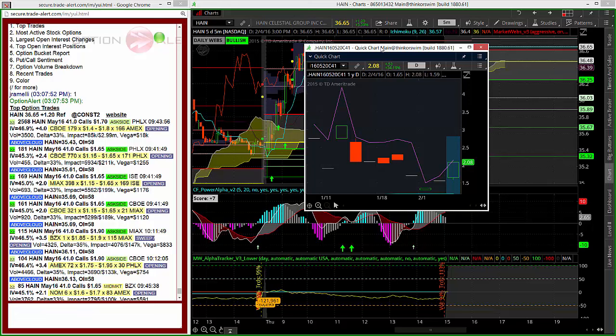As a swing trade, it still remains to be seen how well these will do. However, it would appear that Big Money is very interested in HAIN moving to this level.